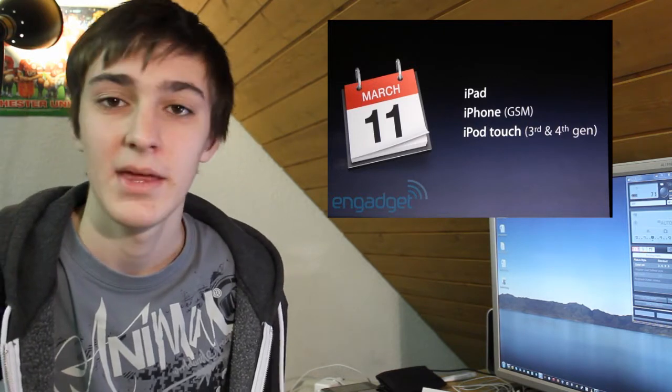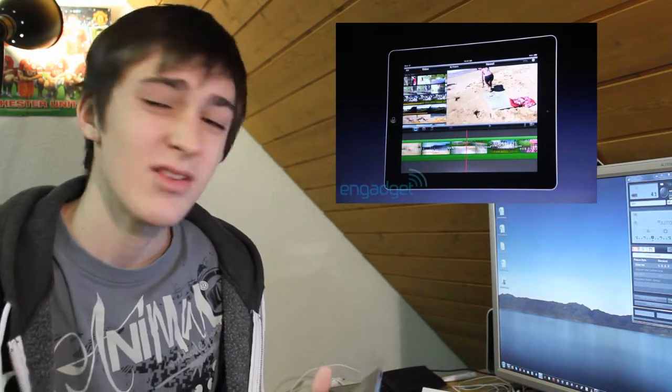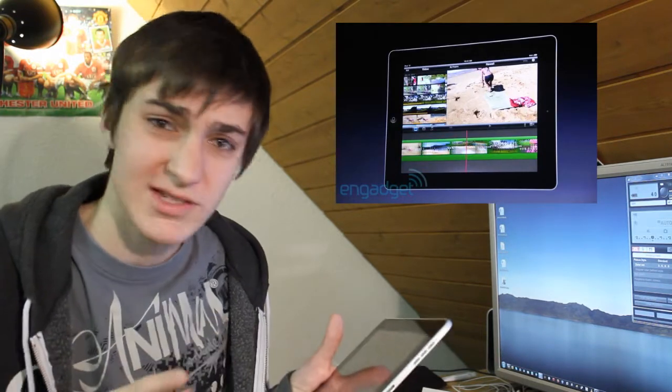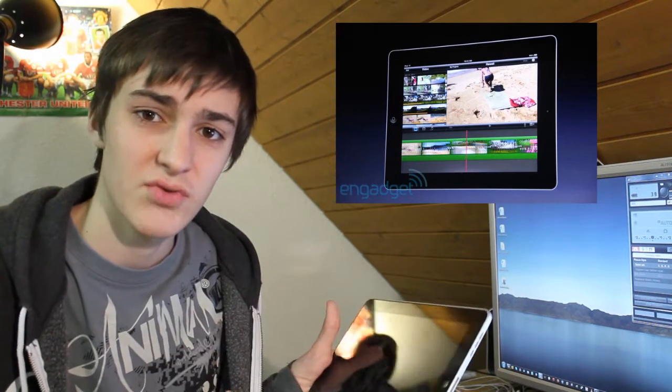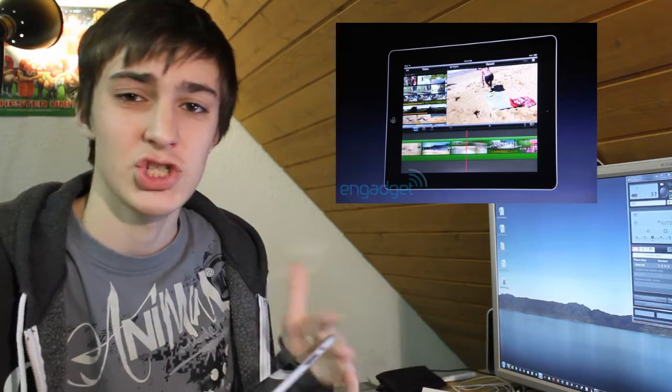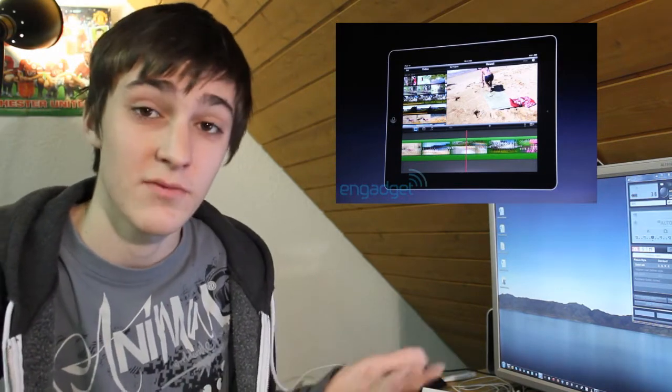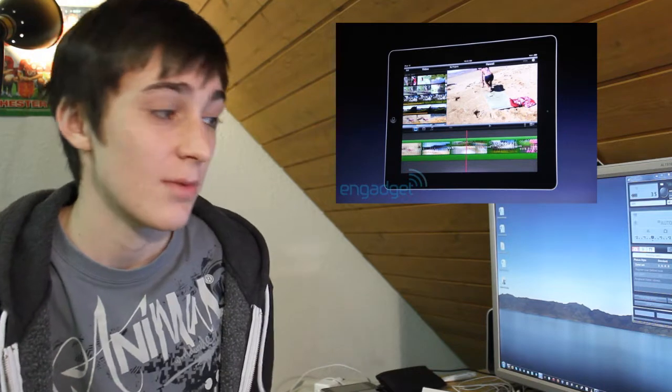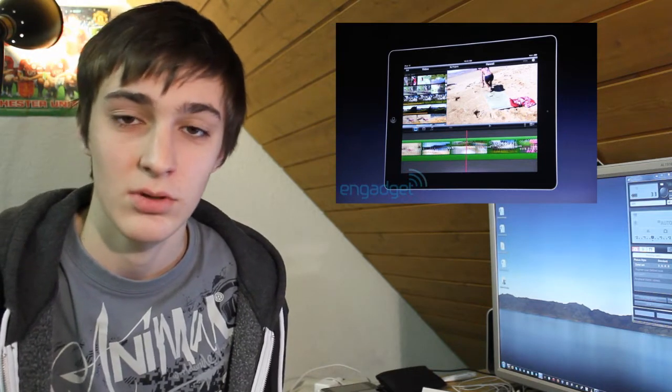Apple then went on to announce iMovie for the iPad. It looks like the iPhone version but more precise. It looks really good on the large screen, and you'll be able to share to YouTube, Facebook, Vimeo, and CNN. That'll be five dollars and it'll be released on March 11th.